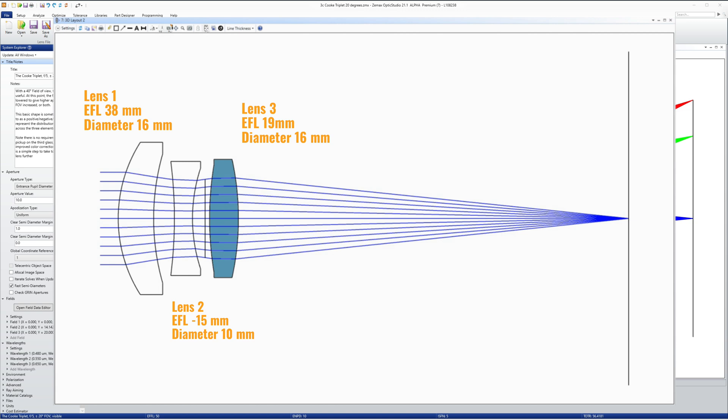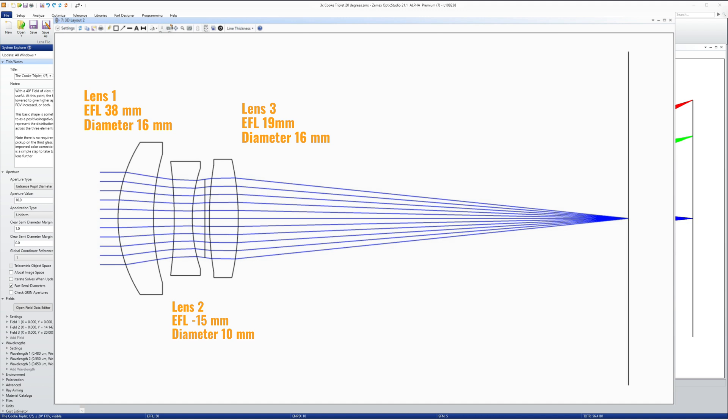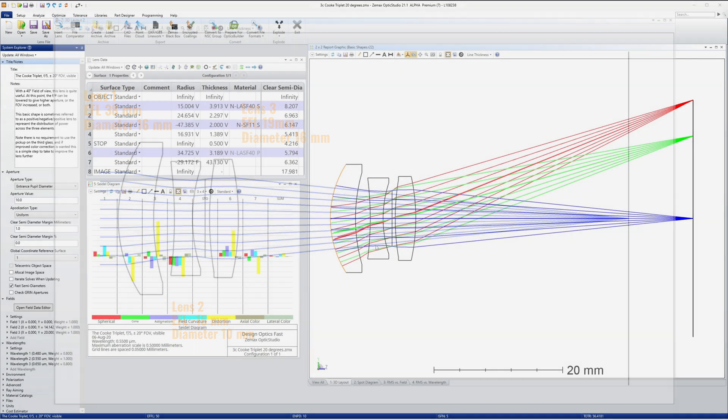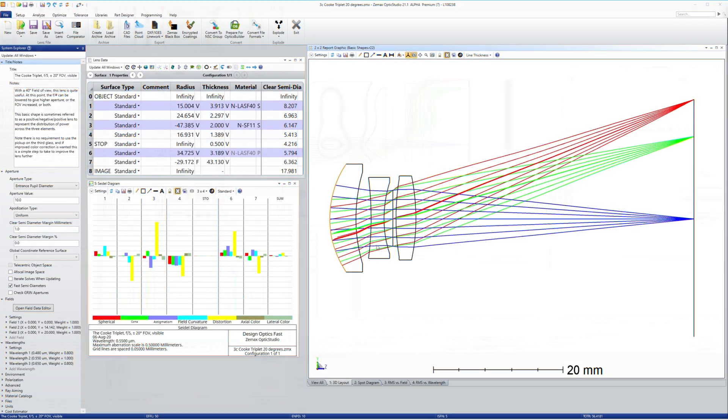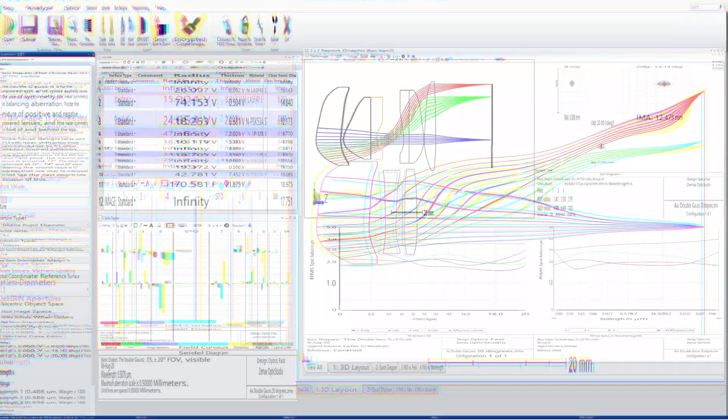Now, why do I point out the relative sizes of the lenses? Because the aberration contribution of a surface depends on its power and the marginal ray height. So it makes sense to make your most powerful lens as small as possible. That is why the Cook has this positive, negative, positive lens shape, with the most power on the smallest lens.